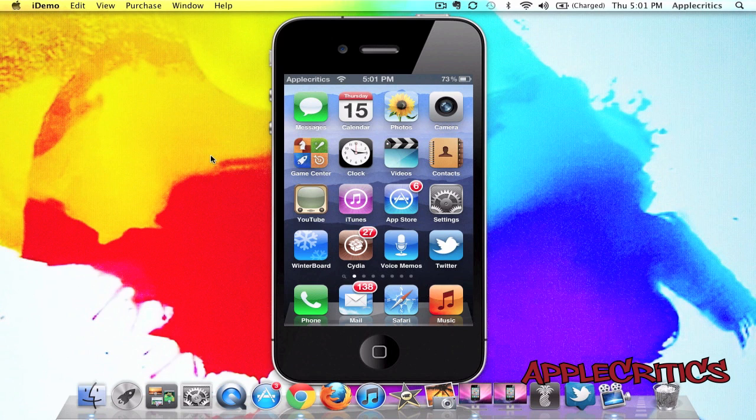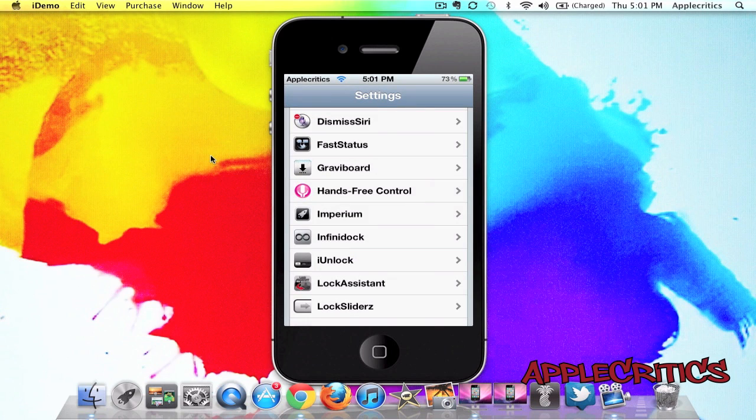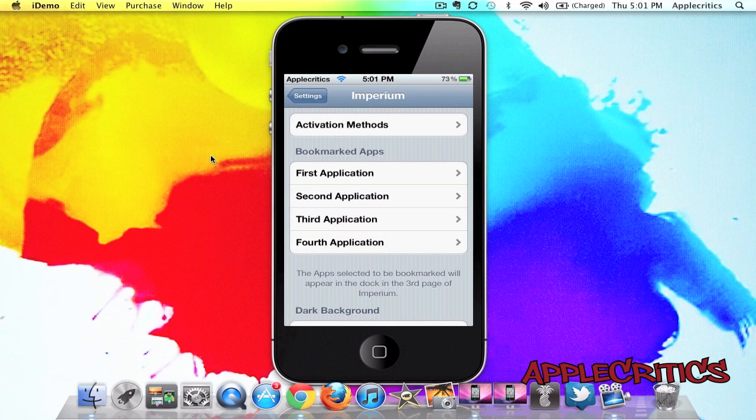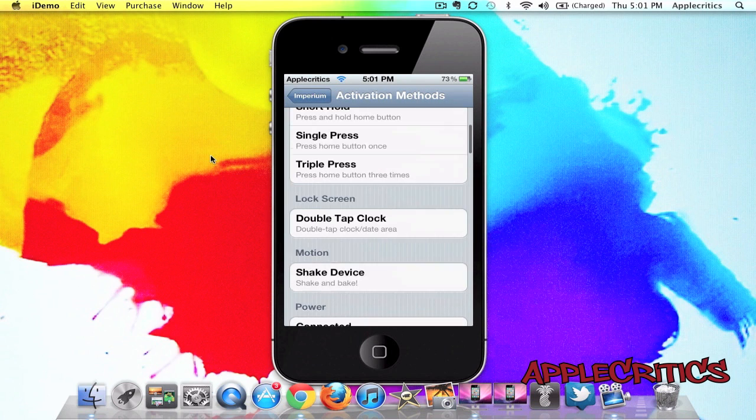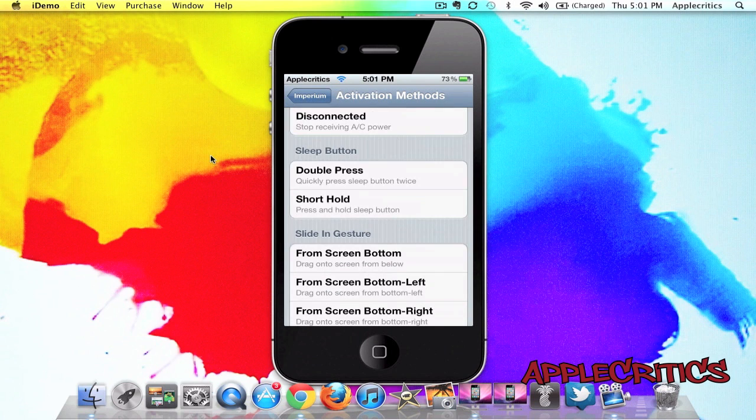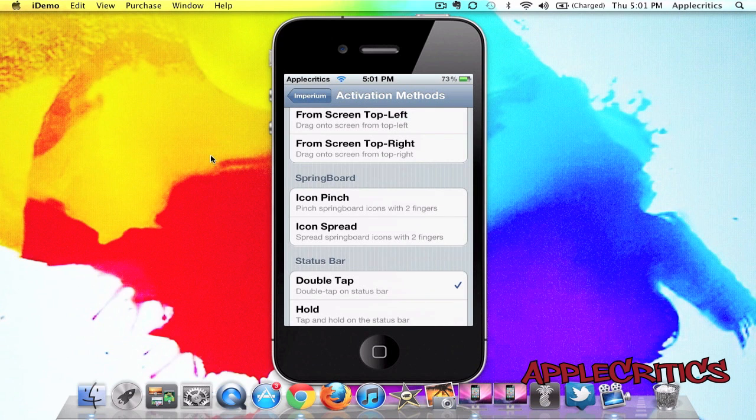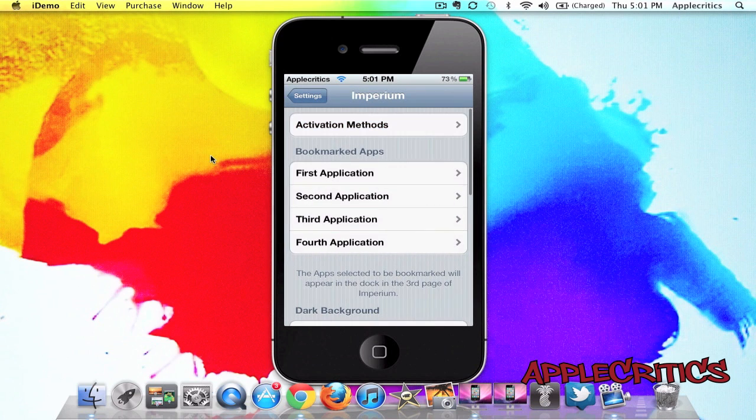So, to enable it, what you'll have to do is go straight into the Settings app, and then straight into Imperium, and then you'll have to choose an activation method for it. So, I went ahead and chose double-tap on the status bar, which is very simple.